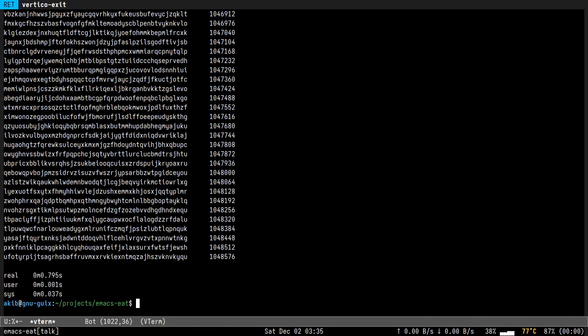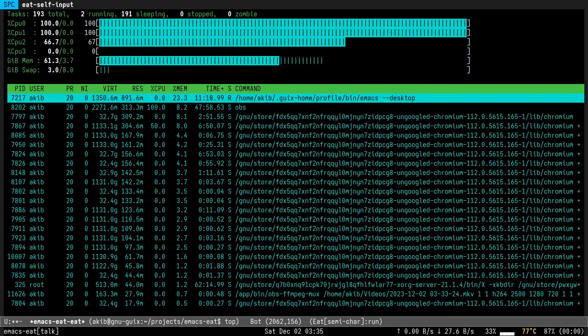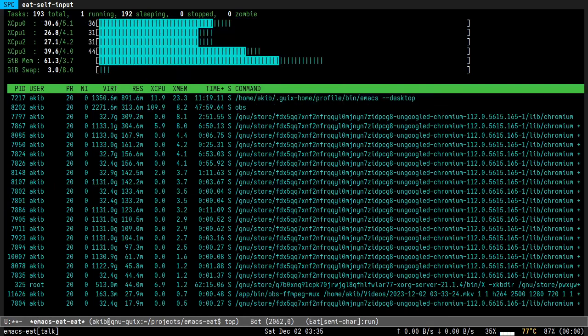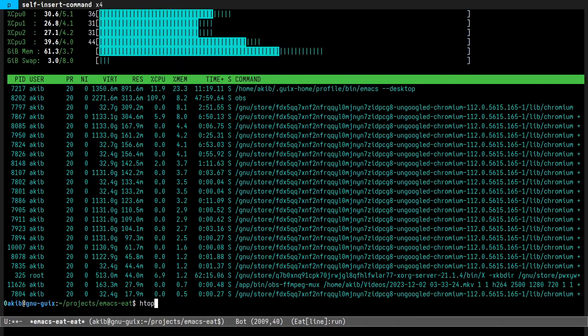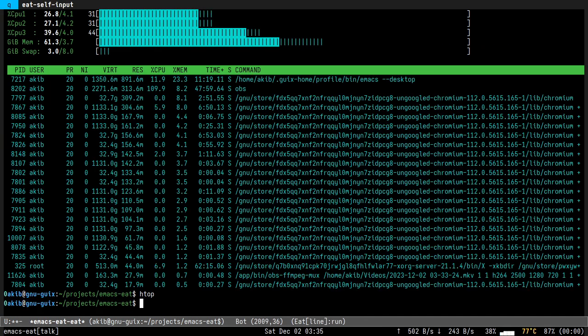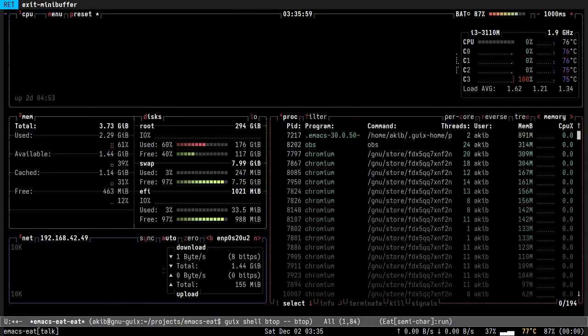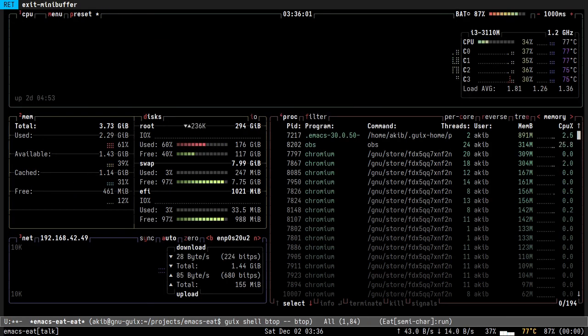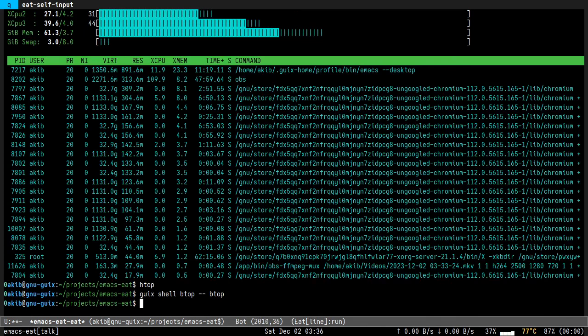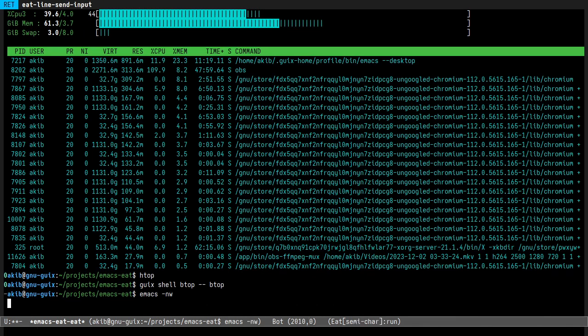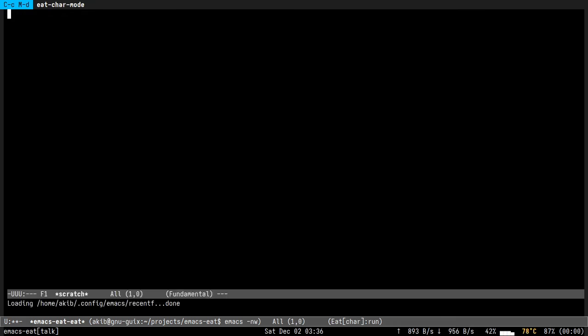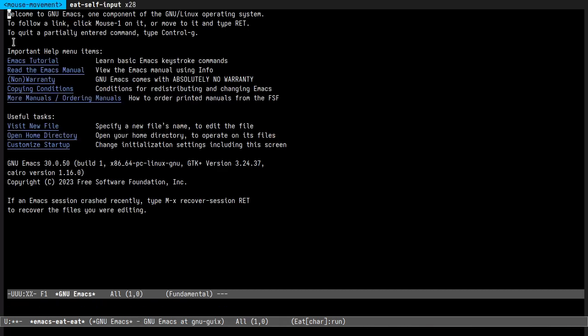So let's run some shell programs in it, like top. You can also run htop, or even btop. This is a fancy version of top.